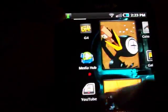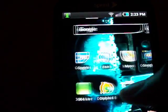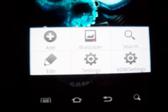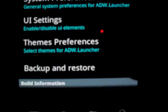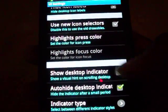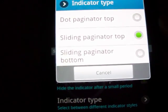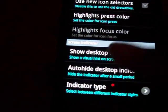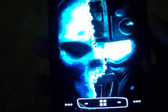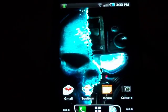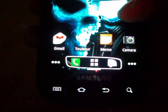The first thing we're going to look at is the desktop indicator, which is at the top — you can see that little line sliding back and forth. You can customize that by going to Menu, then ADW Settings in the right-hand corner, then UI Settings, and scroll down to the bottom. Hit 'Indicator Type' and choose from three options: one is dot, one is line, and the bottom option places the indicator at the bottom of the screen instead of the top. It kind of restarts itself like Launcher Pro — give it a second.